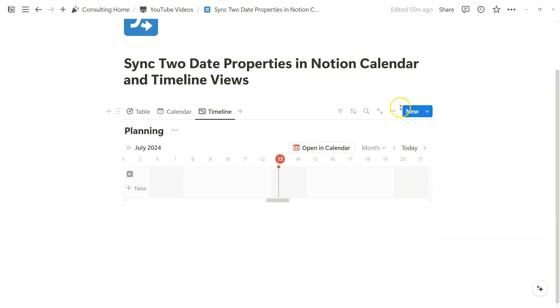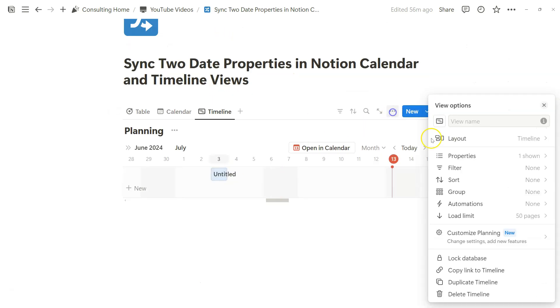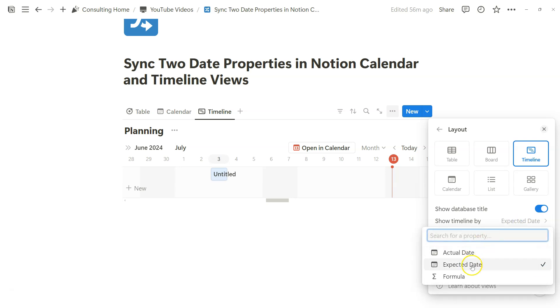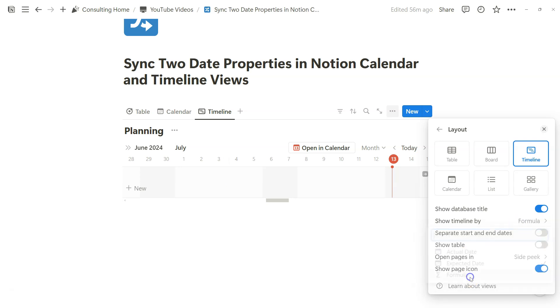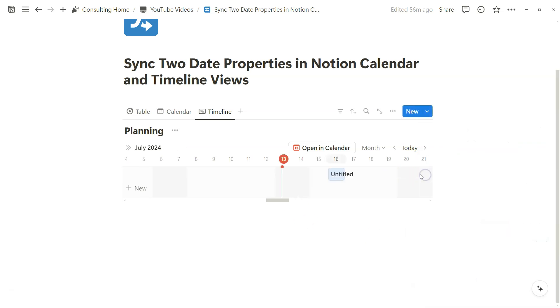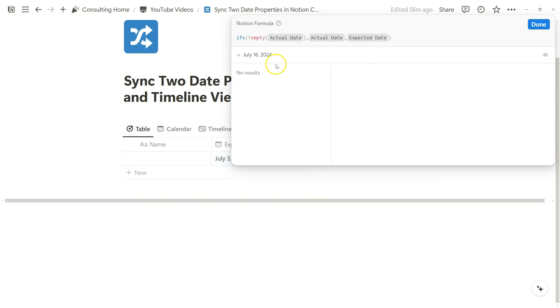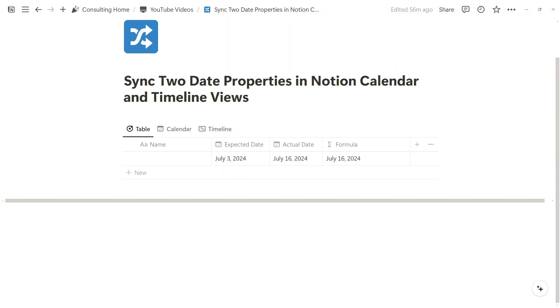Same here with the timeline view. We go to July 3rd because that's the expected date. Now if we change it to the formula, it jumps to July 16th. And that's exactly how we want it to work based on this very simple IFS formula that we've created.